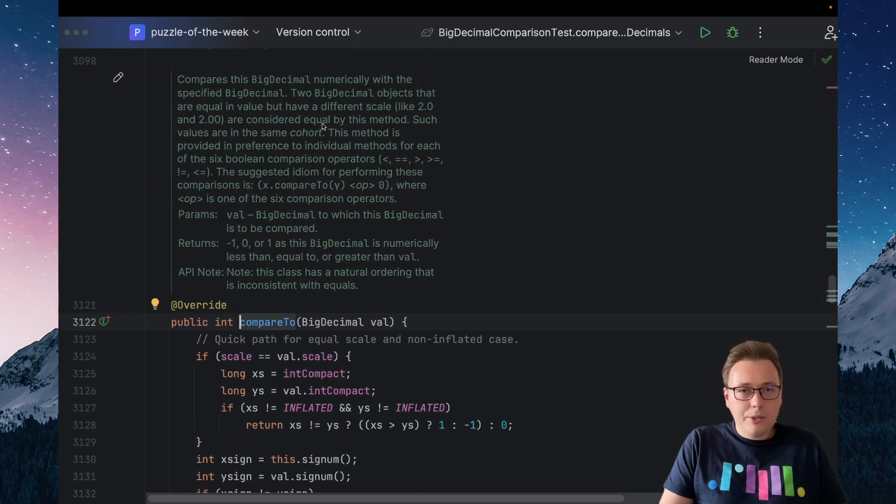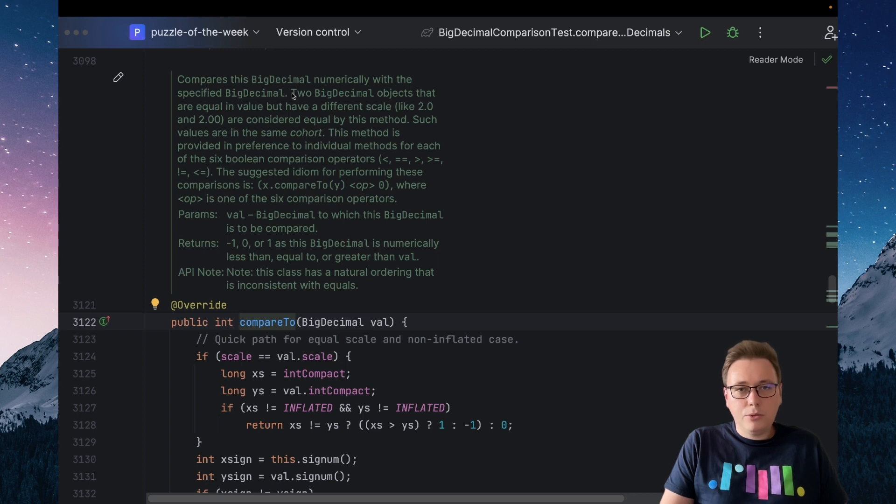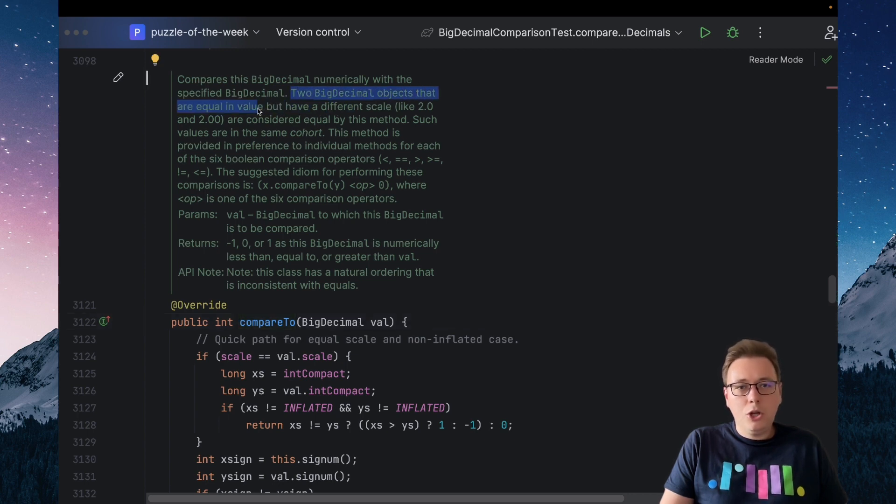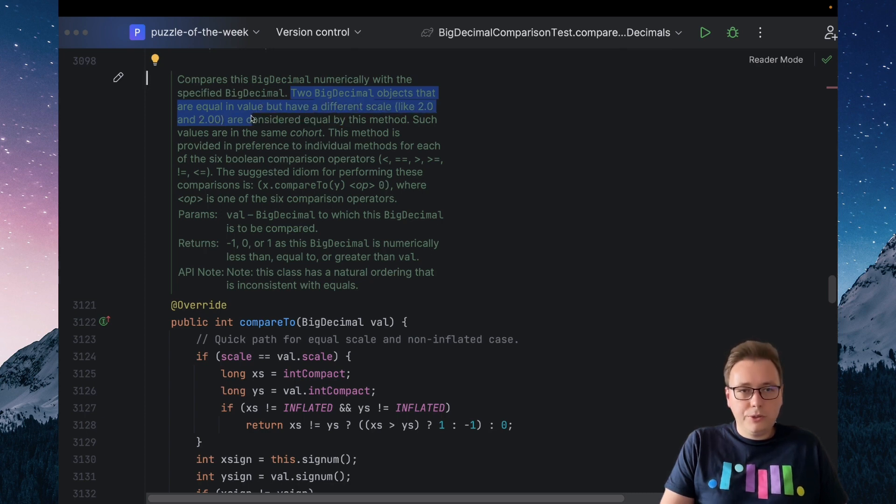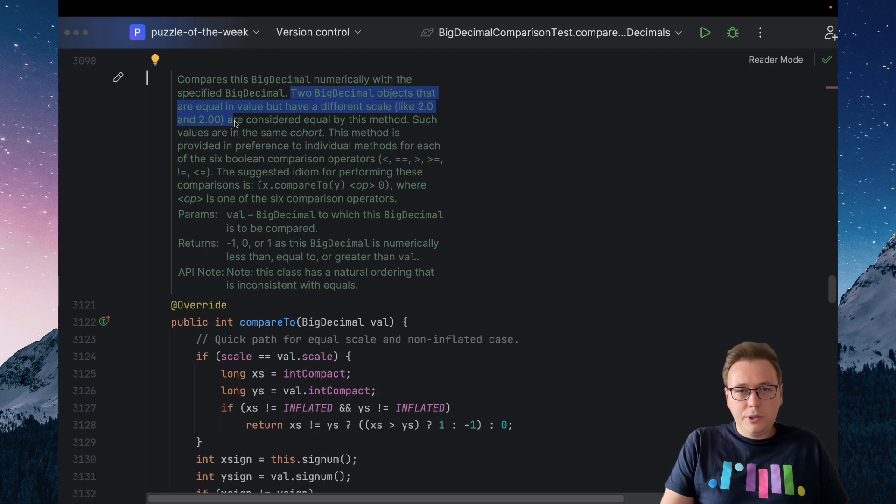If we read its JavaDoc, then we will find out that two BigDecimal objects that are equal in value but have a different scale, like 2.0 and 2.00, are considered equal by this method.